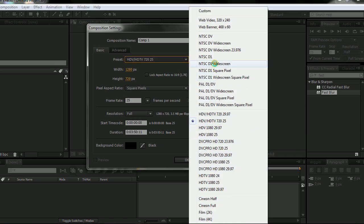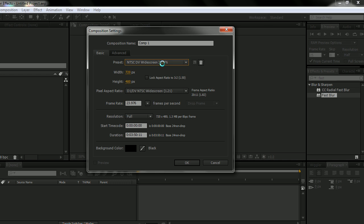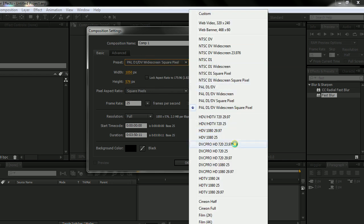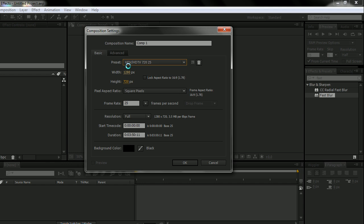Now they have a bunch of options, a wide variety of options you can choose from, but for me personally, I like to use the HDTV 720 25 frames per second option or preset.